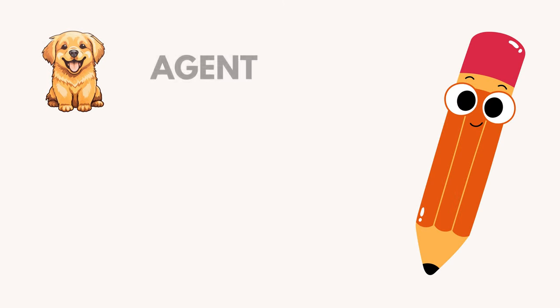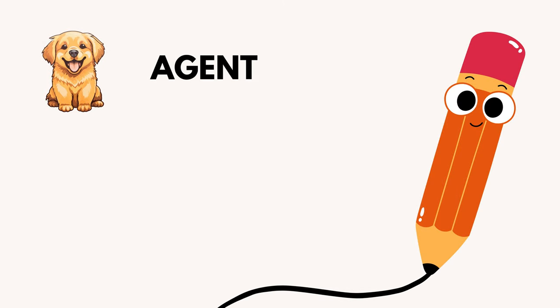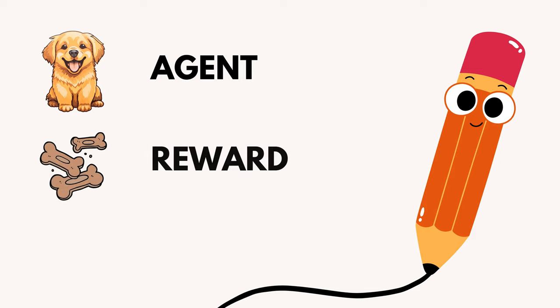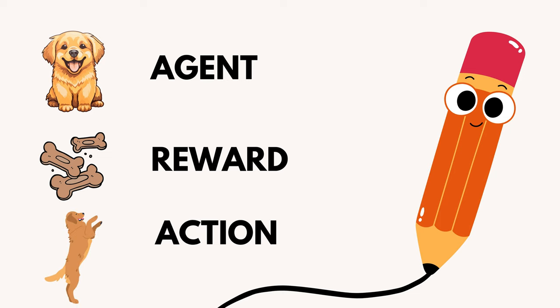So in this context, our dog is the agent. Look how cute it is. The treat is the reward, and whether it raises its legs or not is the action.